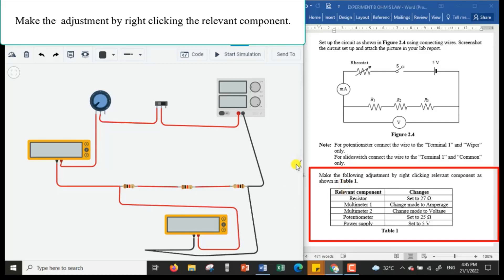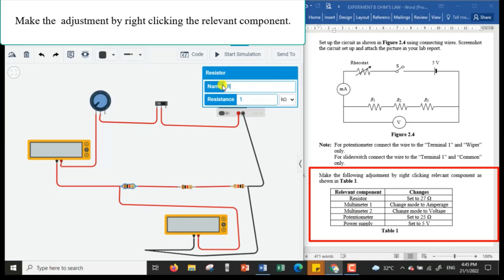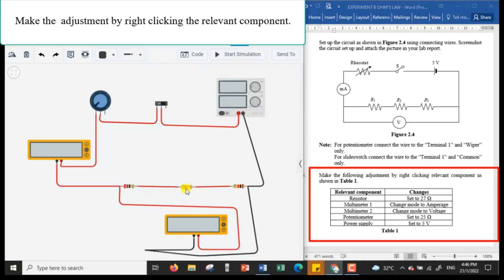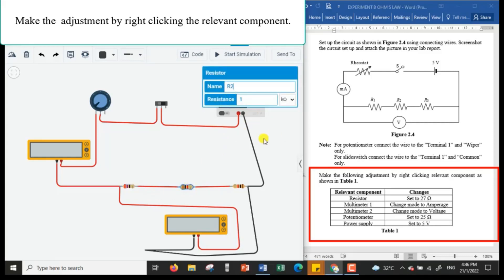Before I start the simulation, I need to make some adjustments by right-clicking or clicking on the relevant components. We are going to set each resistor to a value of 27 ohms. I click on resistor R1 and change it to 27 ohms, then repeat for R2 — 27 ohms — and R3 as well.